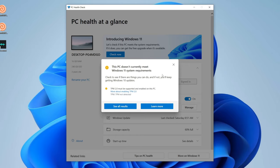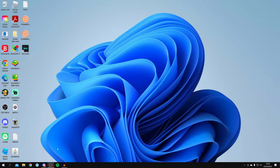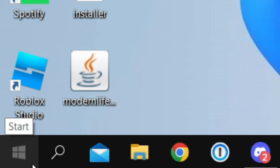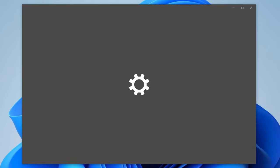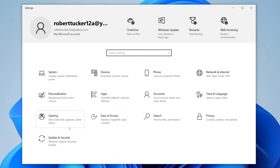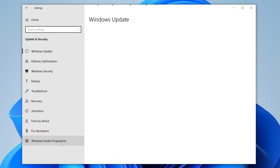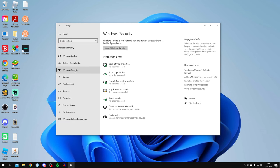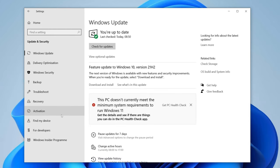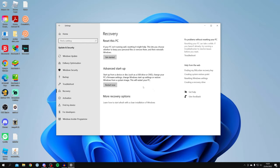Now let's go and enable this. Close PC Health Check and go to your computer settings. Click Start at the bottom left, then click the Settings button. Go to Update and Security, then click on Windows Security, and on the left-hand menu click on Recovery.